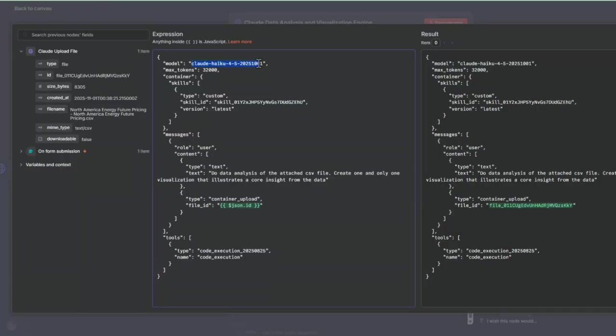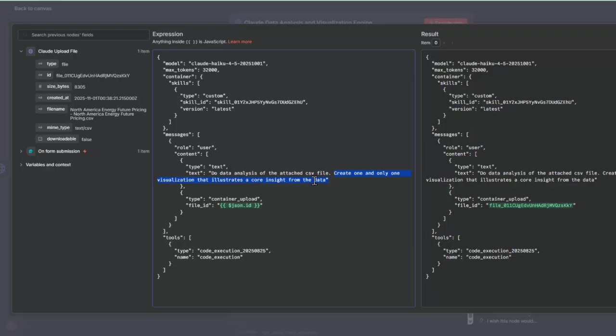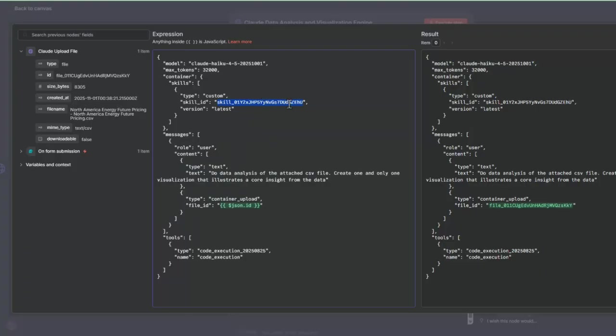This JSON body is the parameter being passed into Claude for this data engine. We're using the Haiku 4.5 model. This is a very good model that is speed and computationally efficient as well as cost efficient. We're going to ask Claude to do a data analysis of the attached file. We got that from the upload, so we'll pass the file ID into one of the parameters in the messages. We're asking it to do a data analysis and create a visualization that illustrates a core insight from the data.